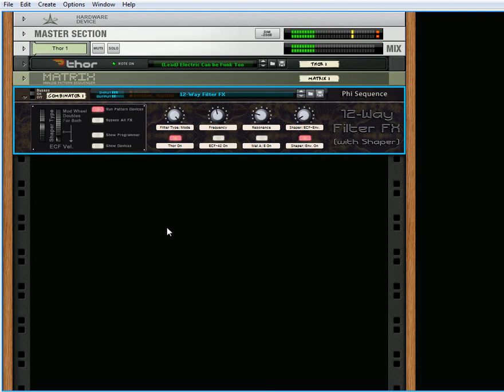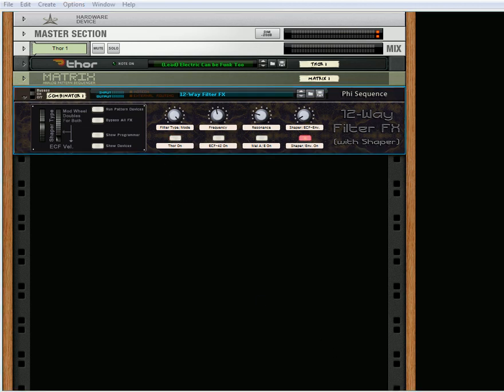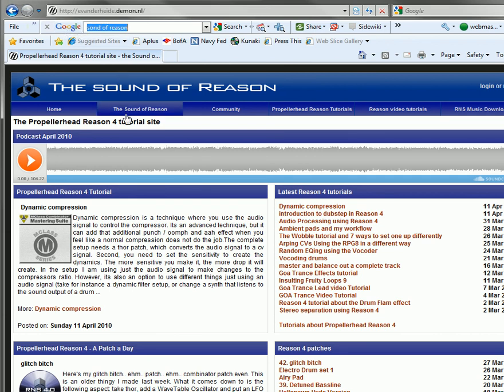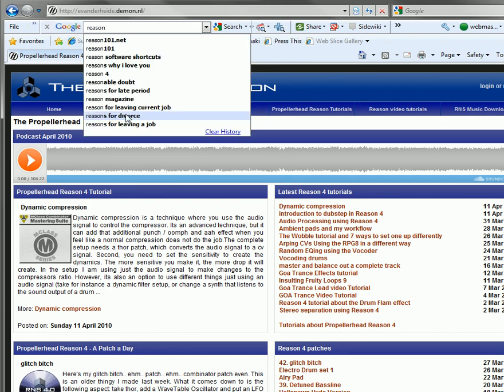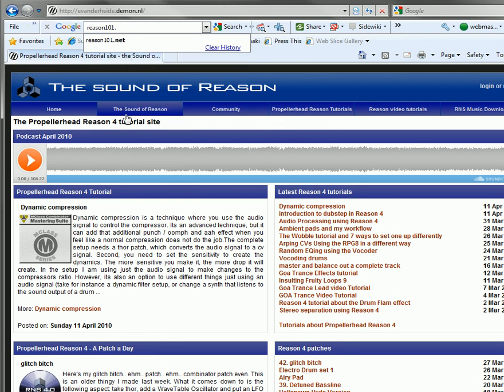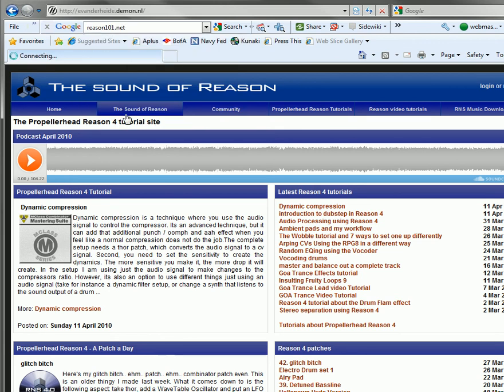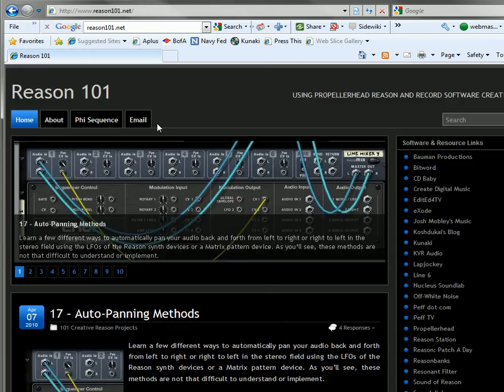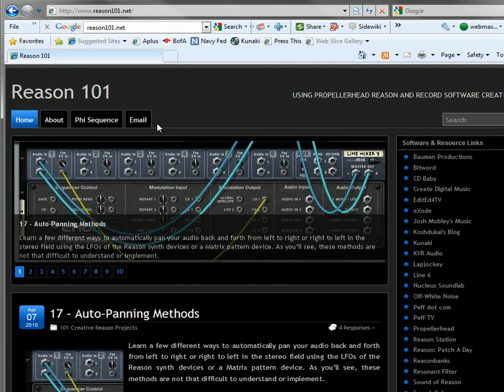So that's pretty much it. That's the way this little baby works. And you can download it on my site. For those of you that don't know where my site is, it's really simple. Just type in reason101.net, hit enter on your Google search, and you will get to my site. And there it is.